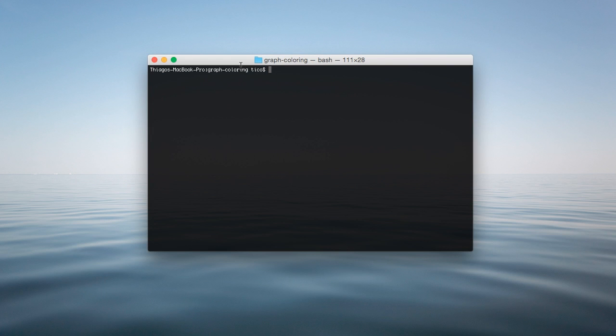Hello everyone, I'm Tiago and I'm recording this video to demonstrate how to use this graph coloring application.